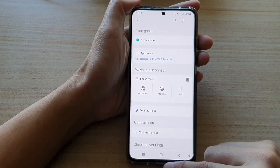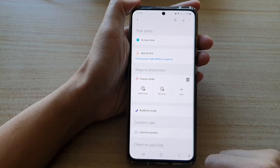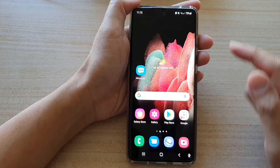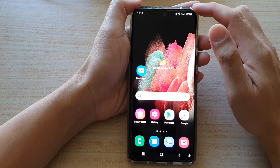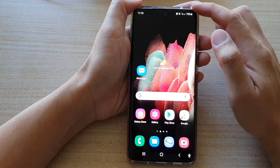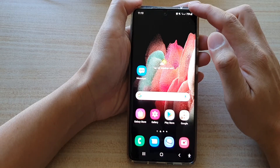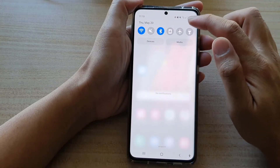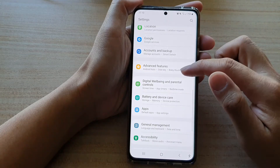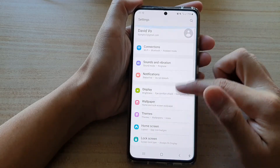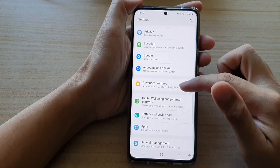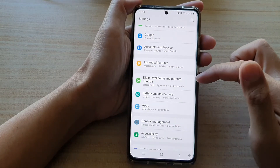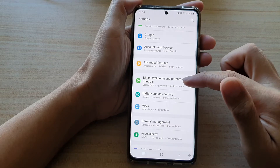First, let's go back to your home screen by tapping on the home key at the bottom of the screen. Then we're going to swipe down at the top. In here, tap on the settings button and go down and tap on Digital Wellbeing and Parental Controls.